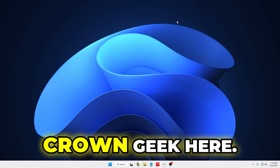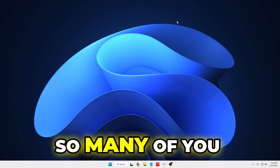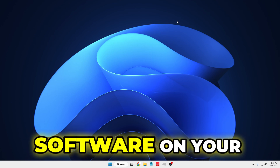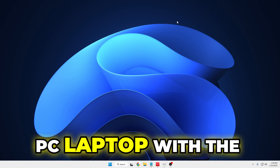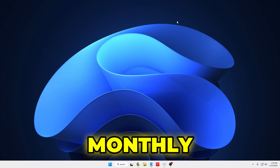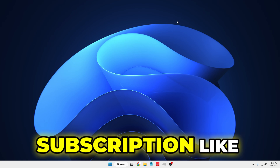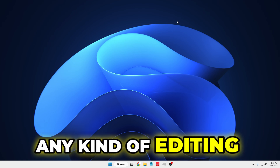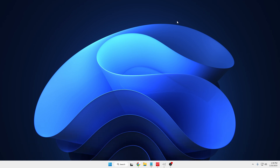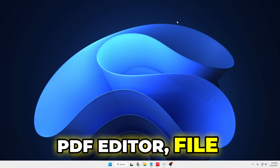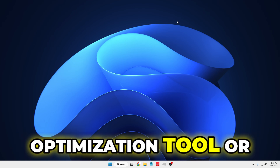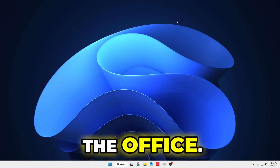Hey everyone, welcome back — Ground Geek here. So many of you might be using mini software on your PC or laptop with a monthly or yearly subscription, like any kind of editing software, PDF editor, file converter, optimization tool.